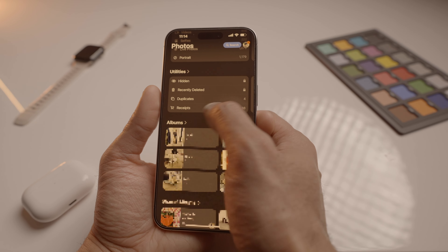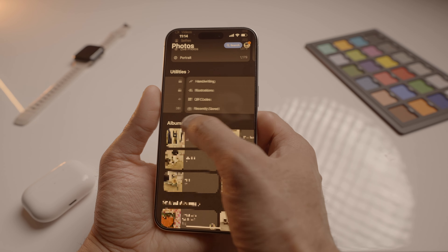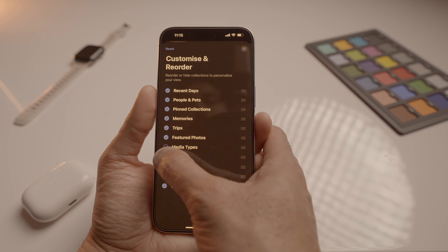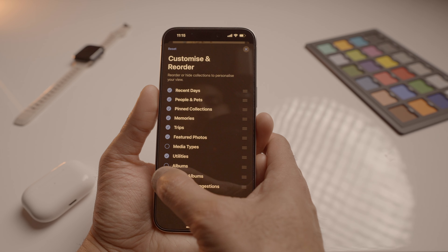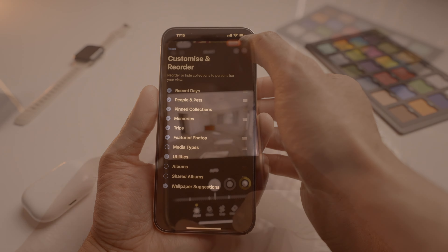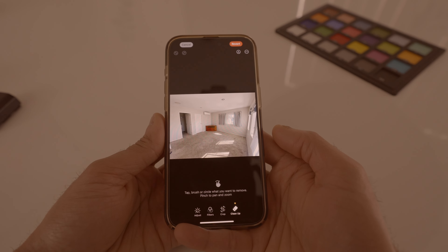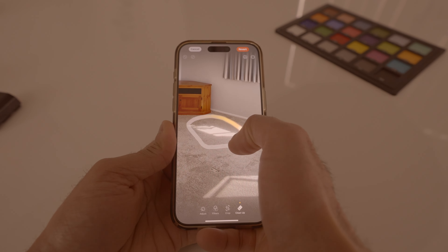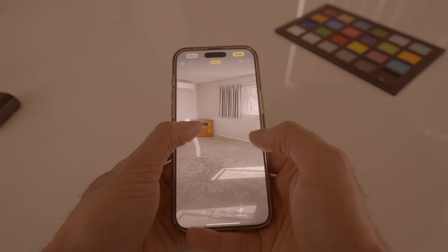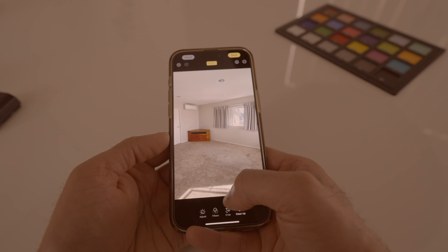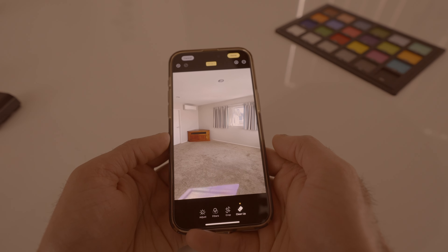Next on the list is the photos app redesign. One of the best changes is the updated utility section — it has more options now, making it easier to find the photo you're looking for. If you scroll all the way down and click on 'Customize and Reorder,' you can change the order and even disable these sections completely. With the new AI-powered editing tools, it is easier than ever to get rid of unwanted objects from photos — and it works like magic.